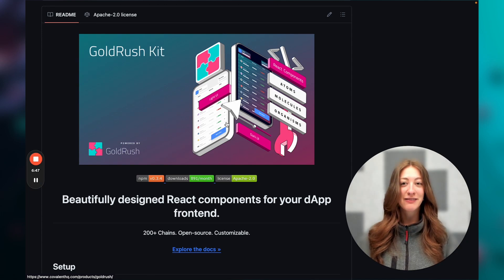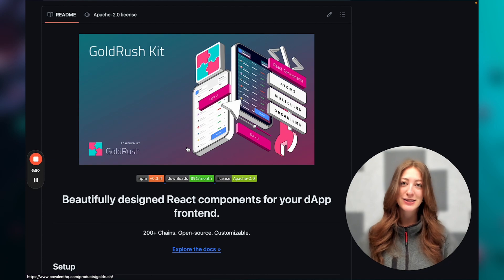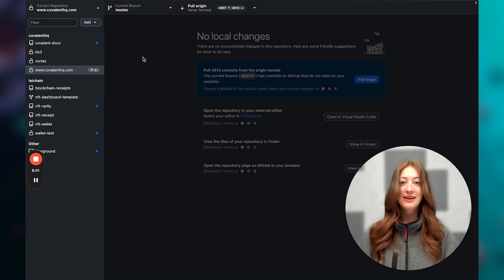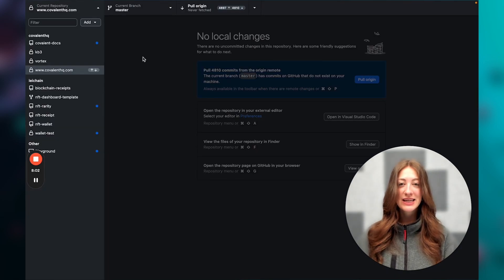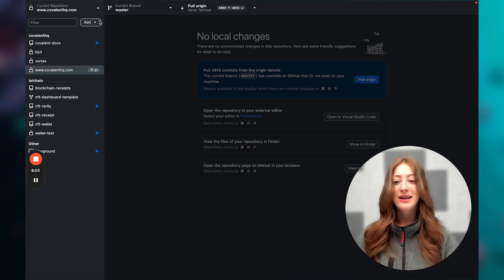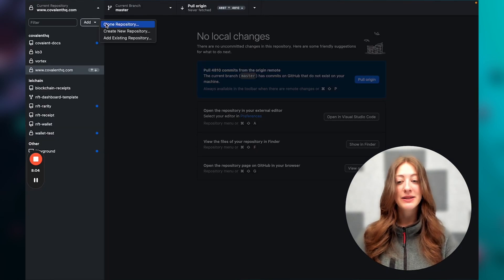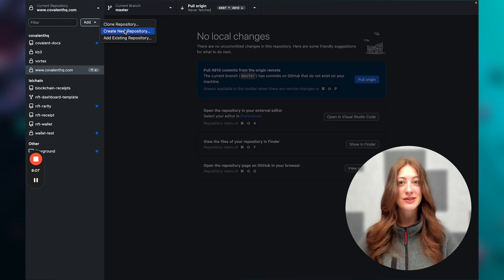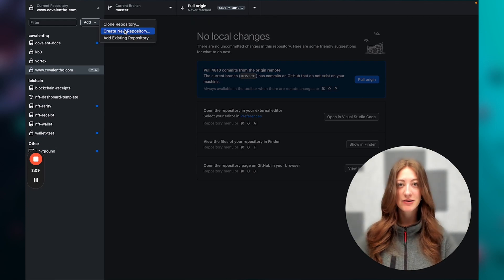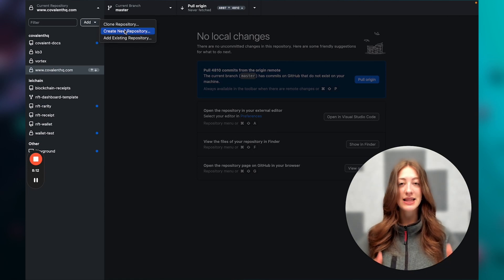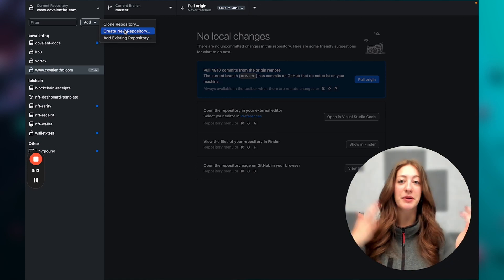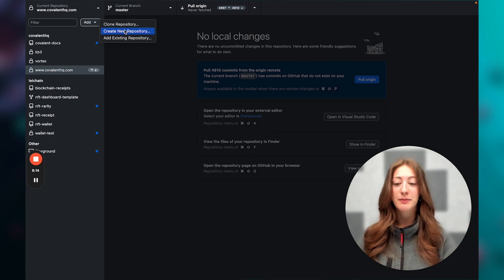So without further ado, let's open up GitHub Desktop and get started. The first thing you're going to want to do is create a new repo, since we're starting from scratch. If you already have a React app, it's super easy to integrate Goldrush Kit into it — you just have to wrap it around your current project.